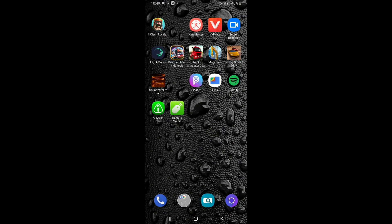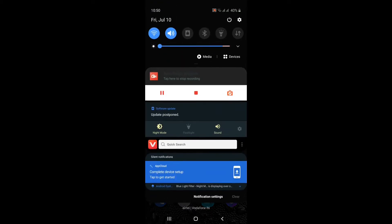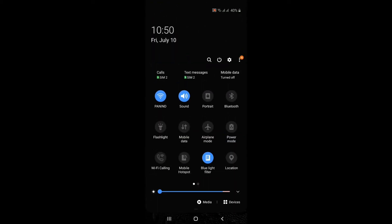I will show two methods to connect Remote Mouse with your PC. In the first method, we will be connecting Remote Mouse without having a connection to the internet — we will be using it offline. In the second method, we will see how to use Remote Mouse with an internet connection.